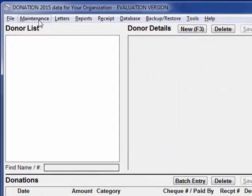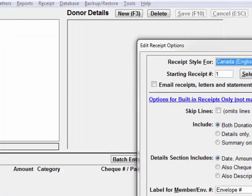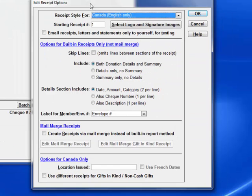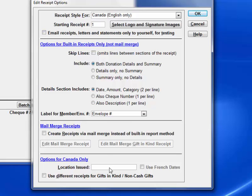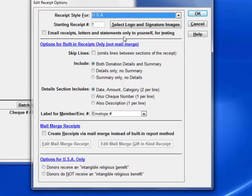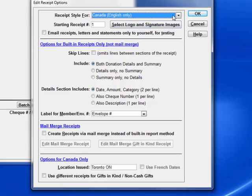Now let's go to Maintenance and Receipt Options, to which you should go to confirm that you will get the right receipt style and to enter any other important information. For Canada, we need to enter the city or town and province where the receipts are issued. If we wanted USA, we would do this and there would be some other options to choose, but for now we'll do Canada.